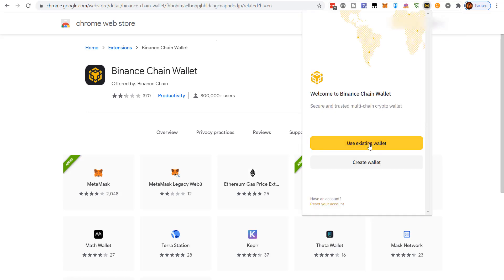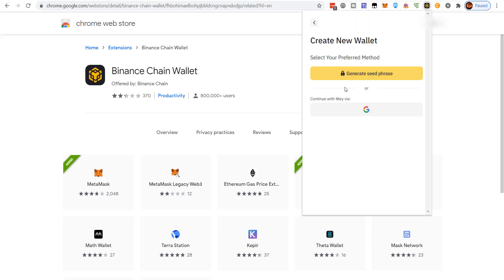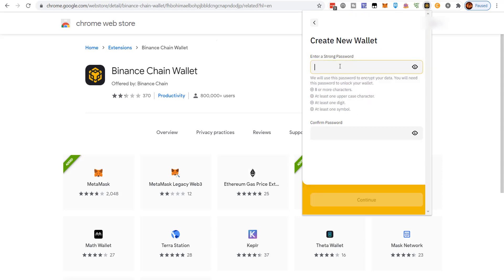If you already have a BEP-20 address you can just import it, but I'm going to show you how to create a new one. Click 'Create Wallet' and then 'Generate Seed Phrase.' Enter a strong password — it has to be eight or more characters, with at least one uppercase character, at least one digit, and at least one symbol. Write it down so you don't forget it, then click Continue.